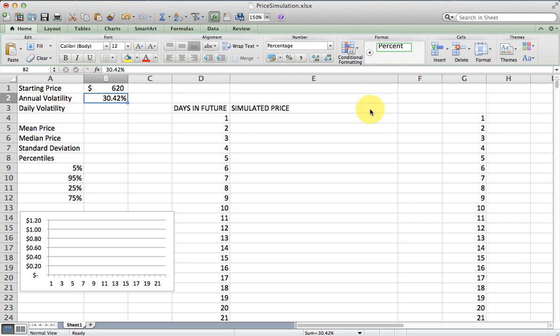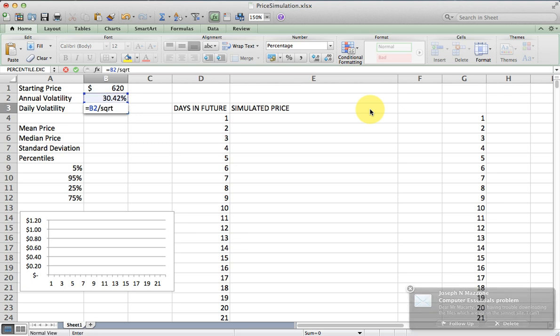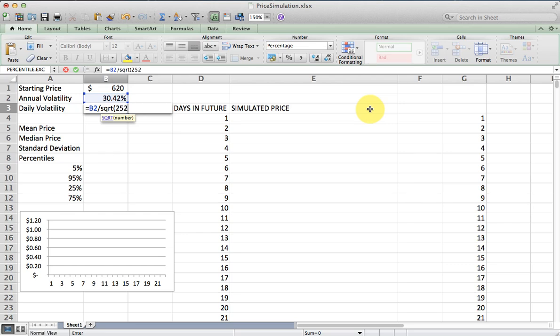The first thing we're going to have to do after we look up a price and volatility is convert the annual volatility to a daily volatility. I'm going to do that by dividing the annual volatility by the square root of the number of trading days in a year, which is generally 251 to 253. I'm going to use 252, that's the most common number.